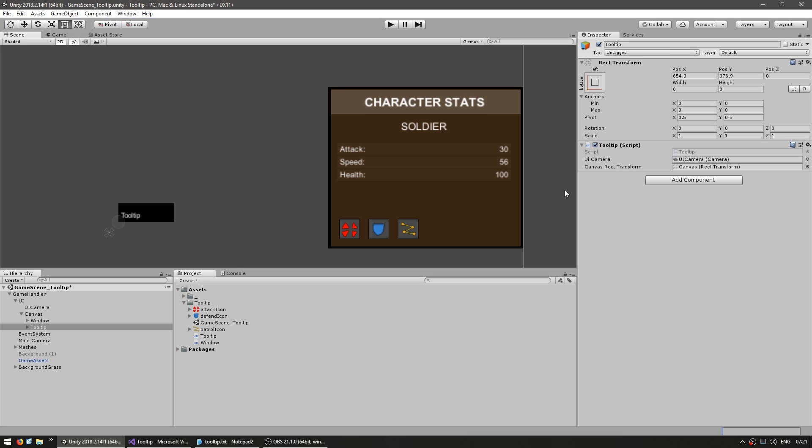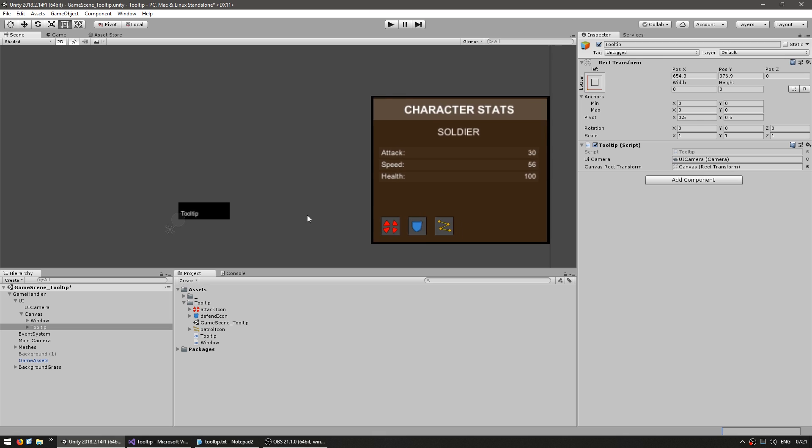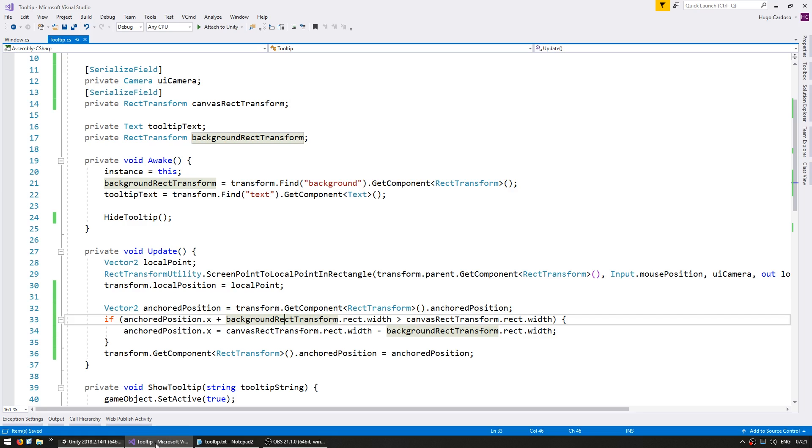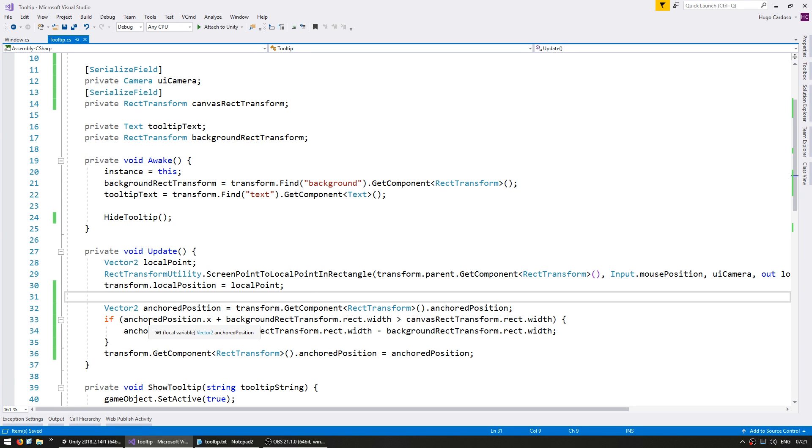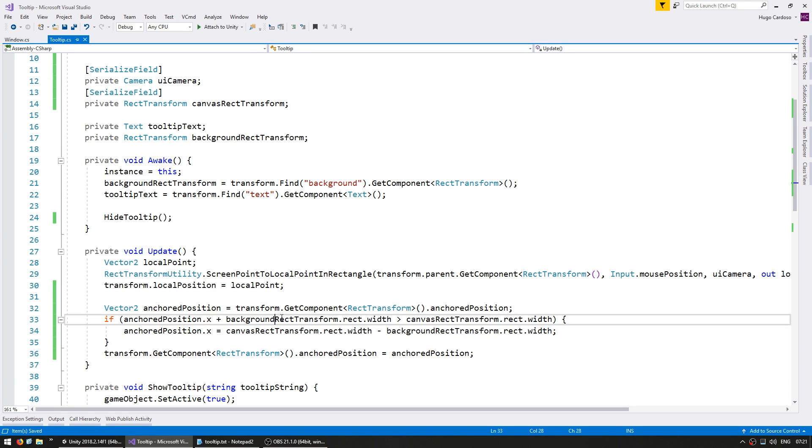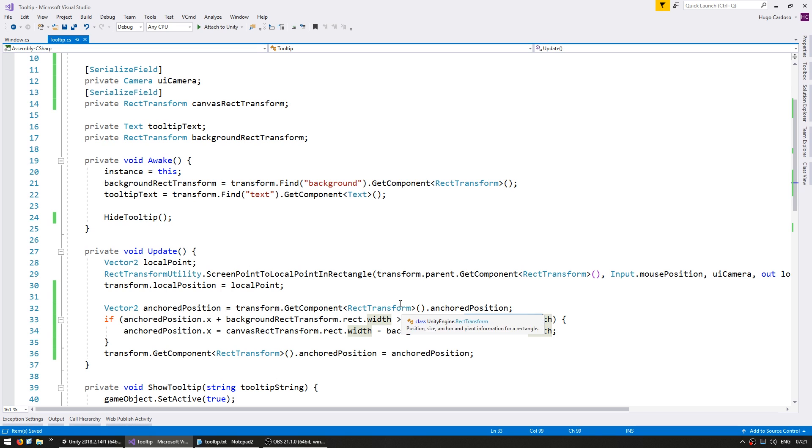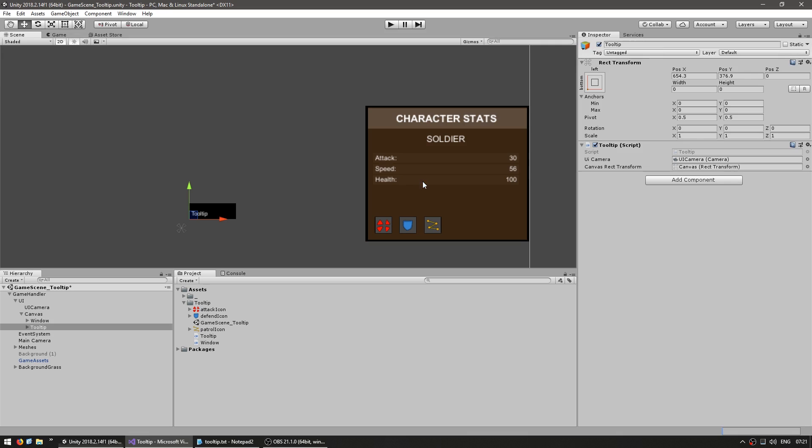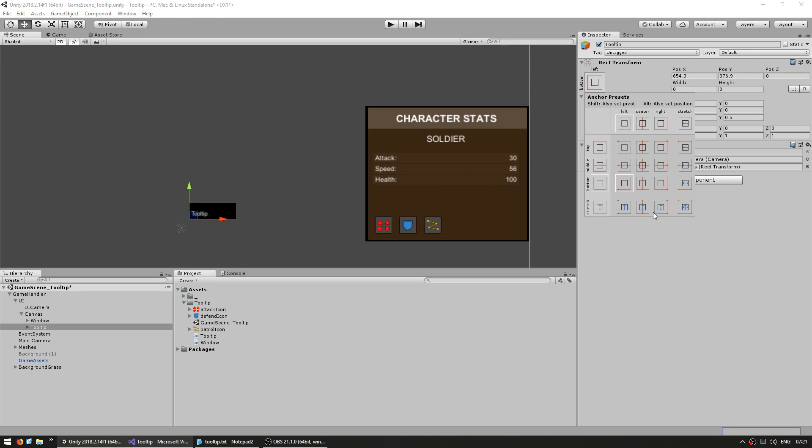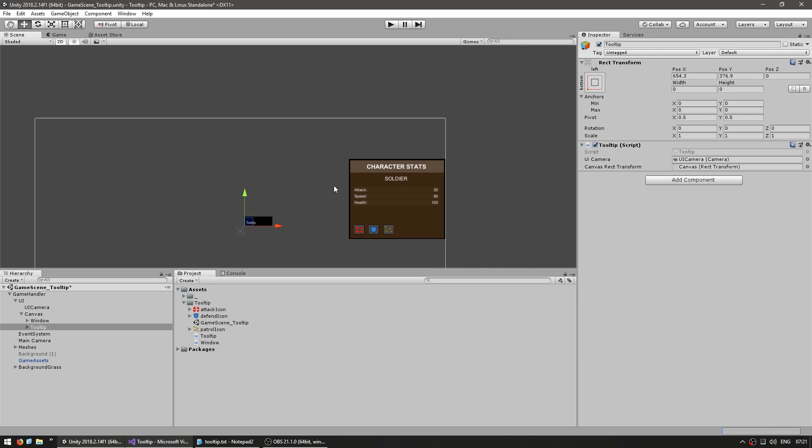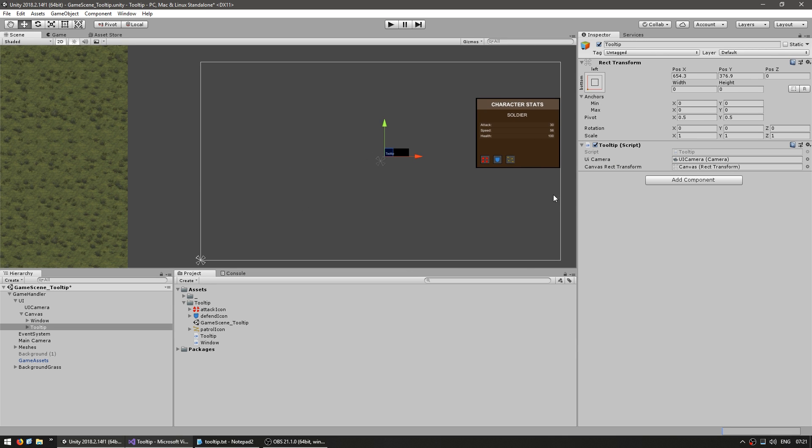Now, just a little note here. The calculation to see if we have gone past the screen, in the case that we are using in here, we are testing the x plus the width is bigger than the canvas rect transform.width. And the reason we can do this is because we have anchored to the left position. If we were anchoring to the middle, then it would be rect.width divided by 2. So in order to keep things simple, we simply anchor it to the left side and that way it goes from 0 to canvas.width.